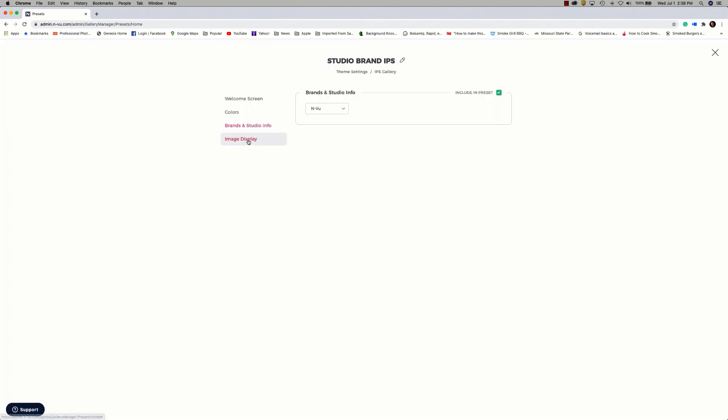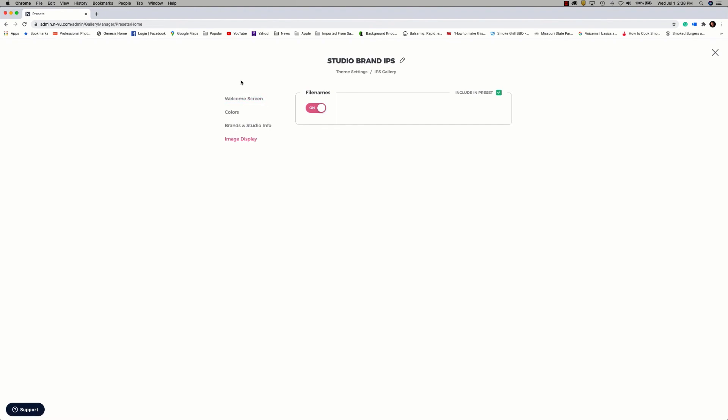Then for image display, I always want to have the file names on. We'll go ahead and save. So you can see how quickly we can create this preset now that, again, we can apply this as we build out our galleries on the fly.